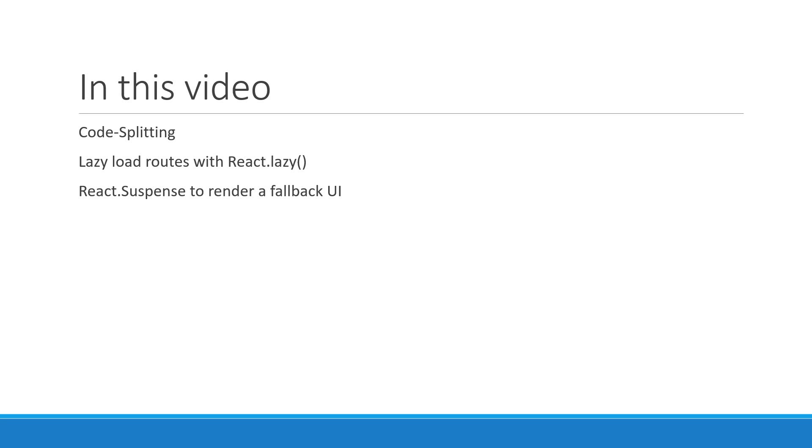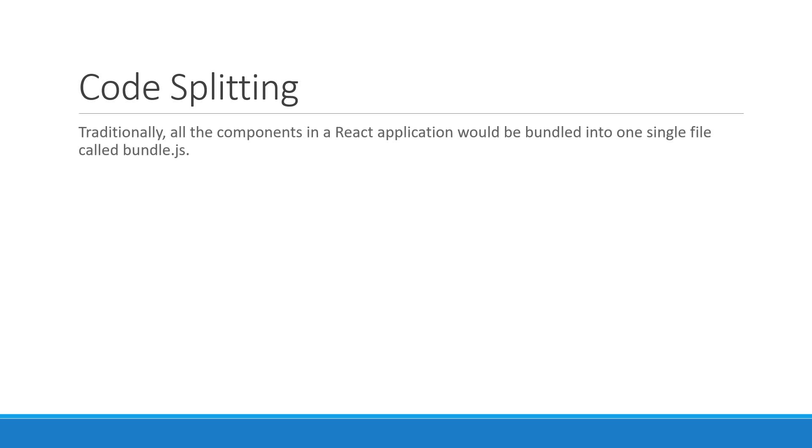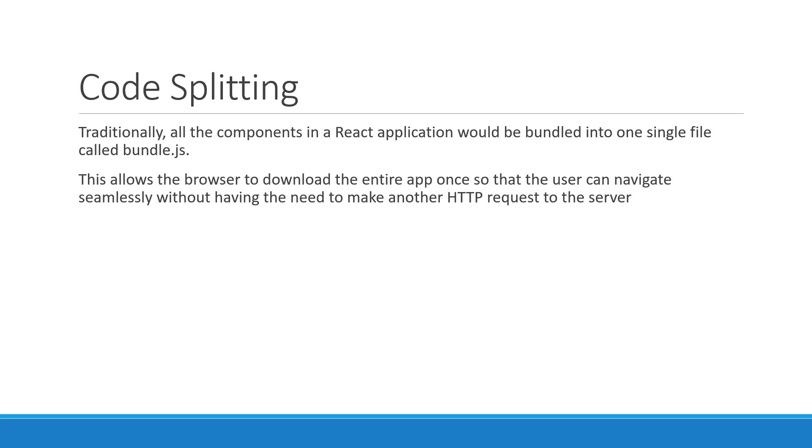Alright let's begin by understanding what is code splitting. Traditionally, all the components in a React application would be bundled into one single file called bundle.js. This allows the browser to download the entire app once so that the user can navigate seamlessly without having the need to make another HTTP request to the server.